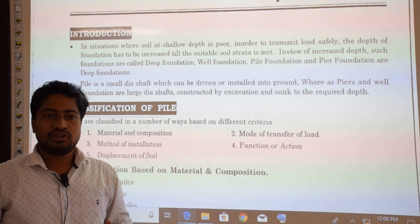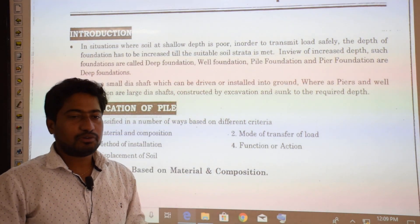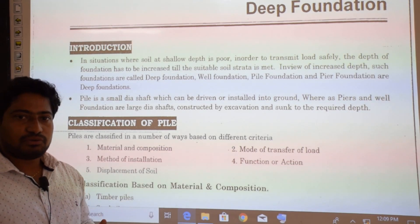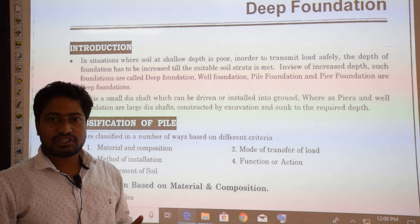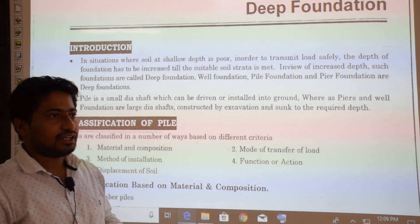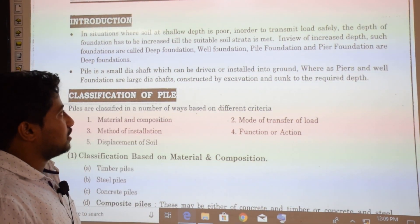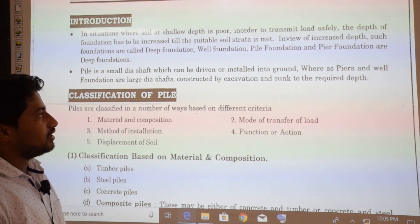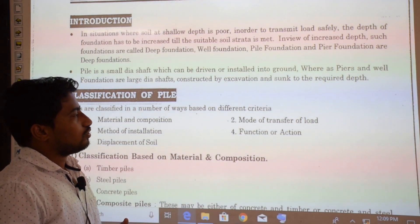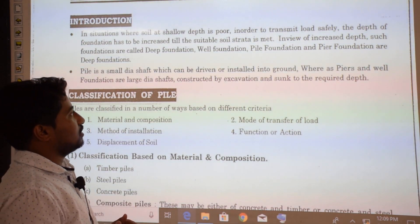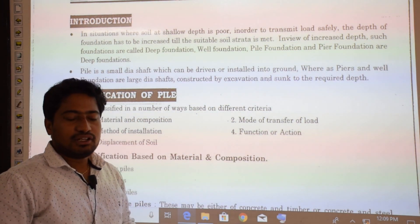In cases where we have to transmit the load of a superstructure to deep below the ground, we have to go with deep foundation. Pile foundation, pier foundation, and well foundation are examples of deep foundation. In situations where soil at shallow depth is poor, in order to transmit load safely, the depth of foundation has to be increased till a suitable soil stratum is met.